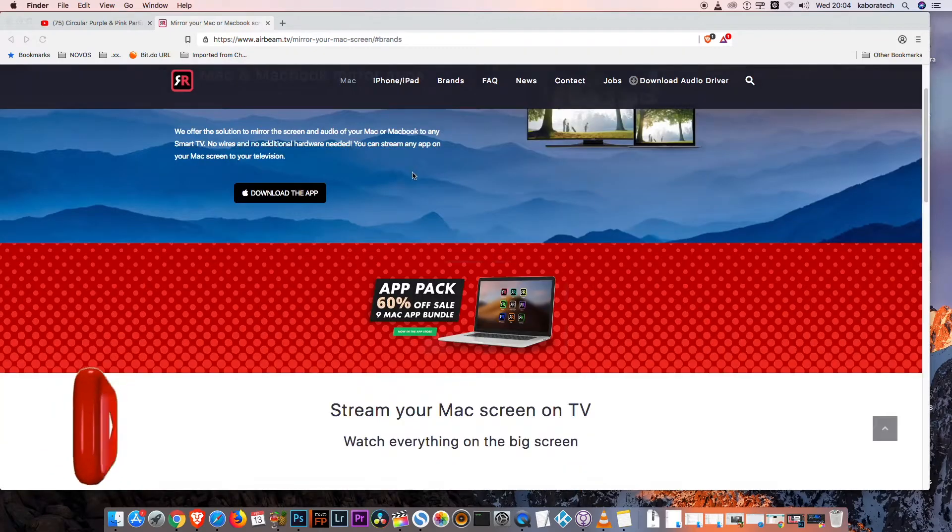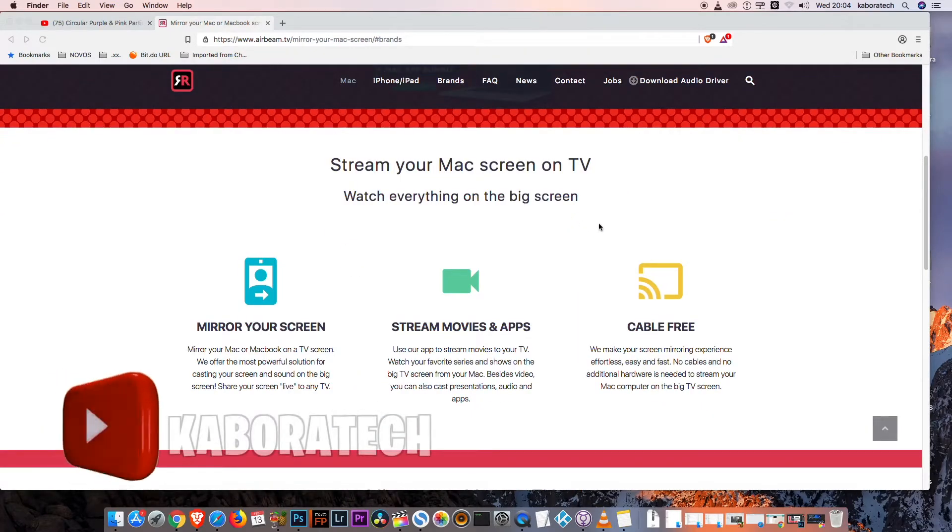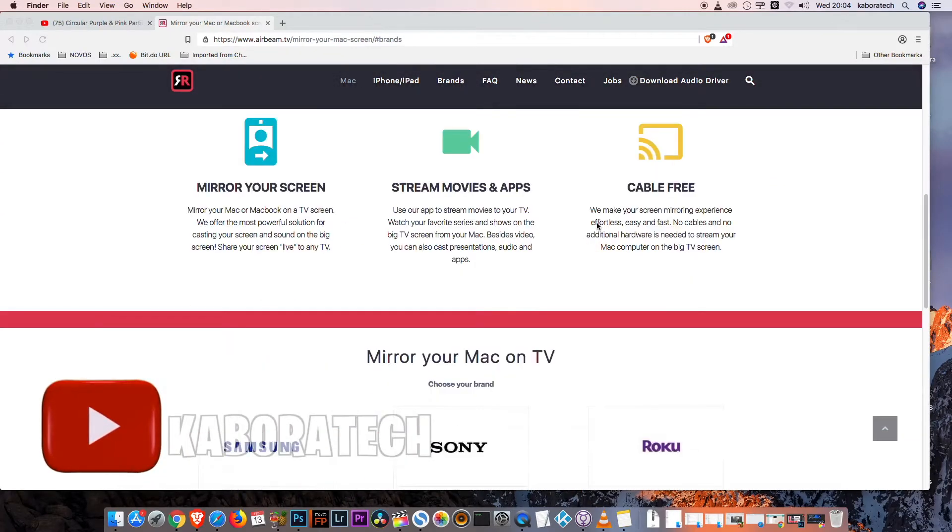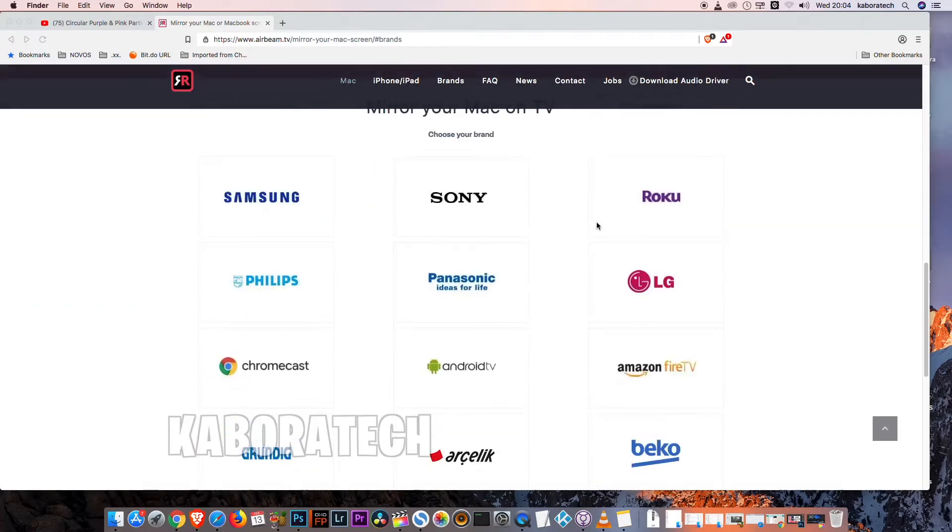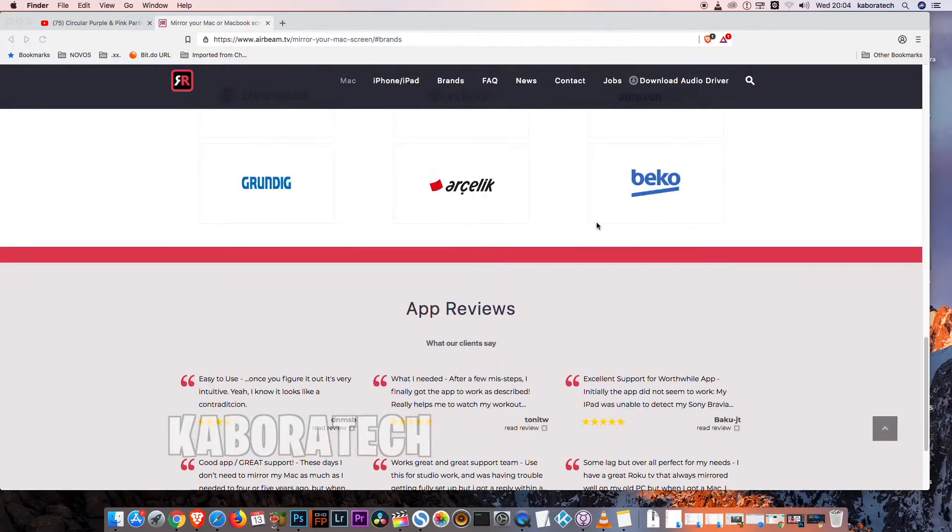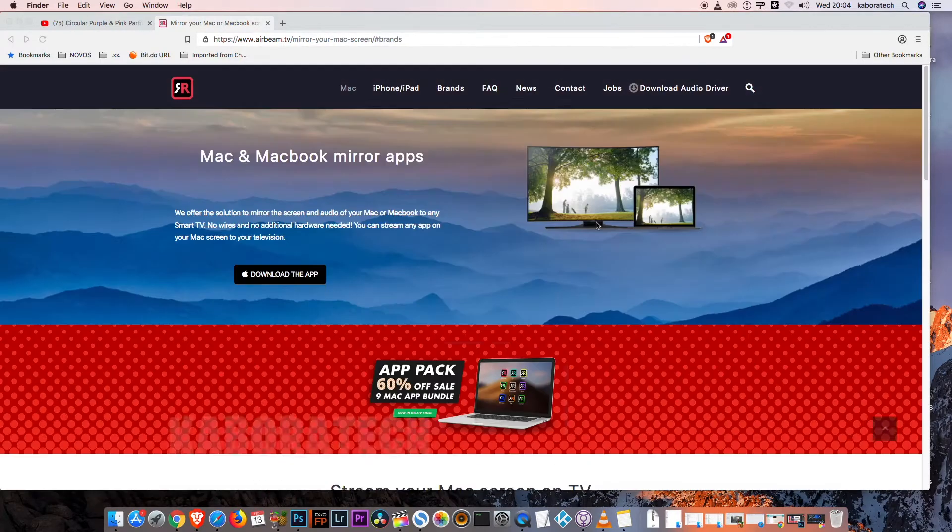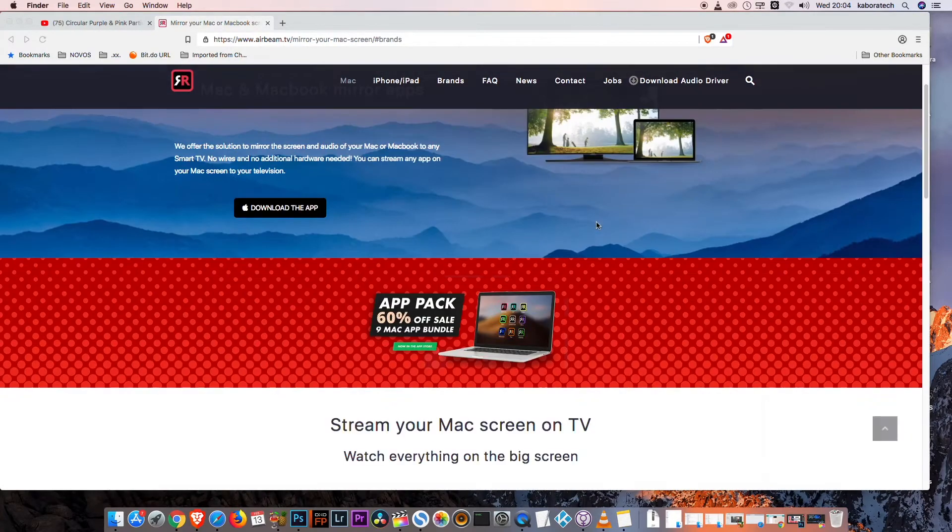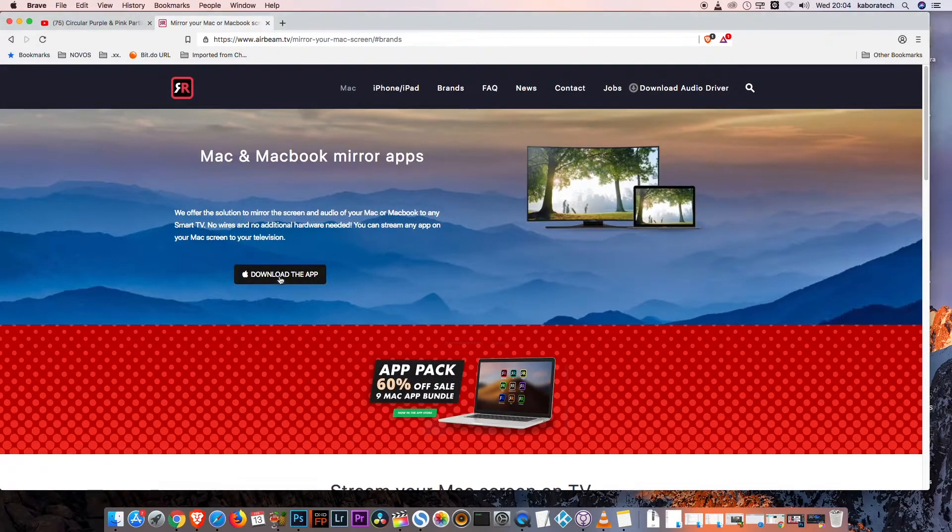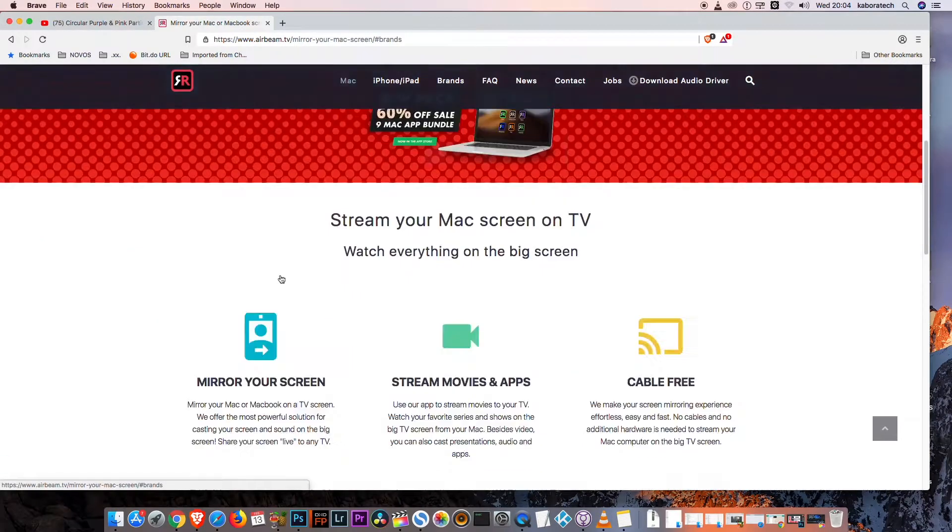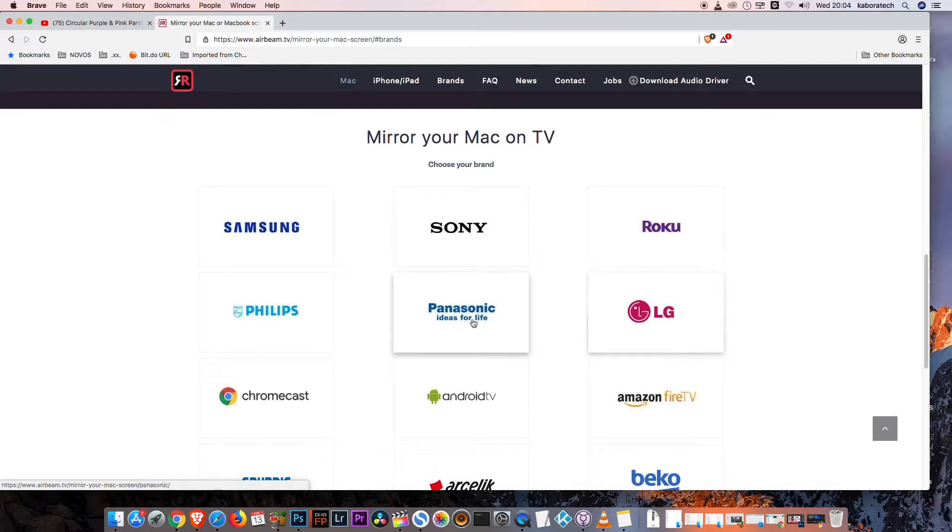Hello YouTube, in this video I'm going to teach you how to stream from your Mac to your smart TV. Go to this website and click download the app. After that, you have to select the model of your TV.